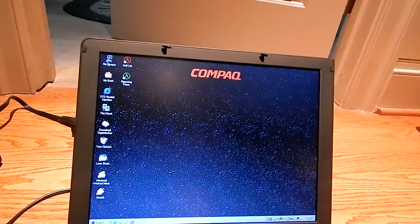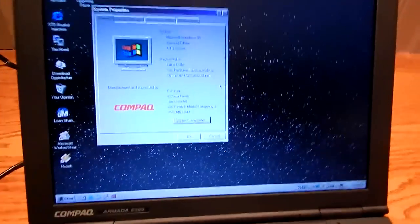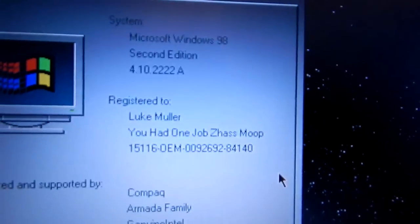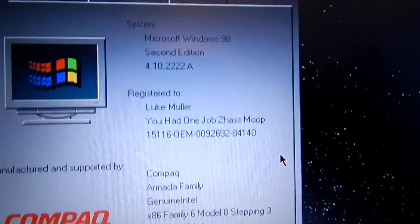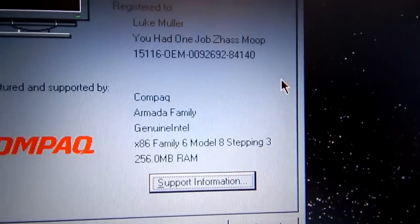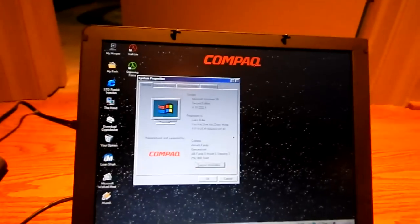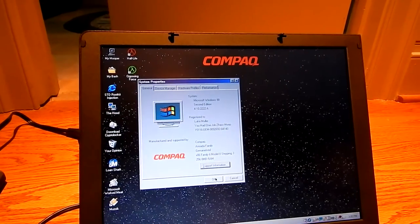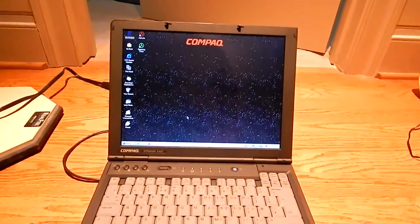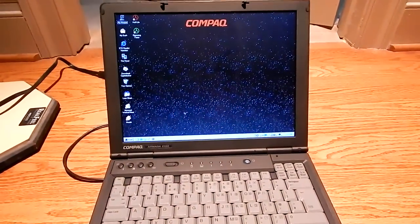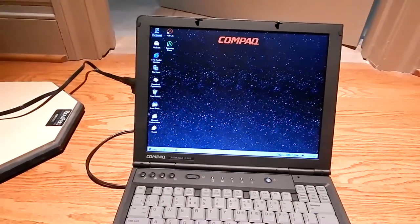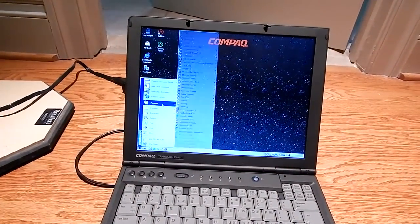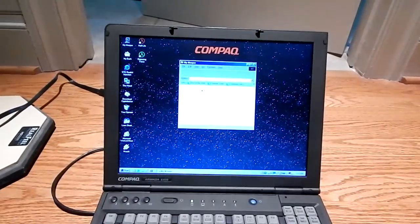Let's see if I can get some specs on this thing from My Mooper. You had one job, jazz moop. Oh it doesn't tell me - it's 256 megs of RAM in it, it's a Pentium 3 something or other. I wish it would tell me what CPU it is. We'll have to see if I can't get into the BIOS somehow. So what's this laptop like? Well it's very nice, it's a Windows 98 laptop as you can see.